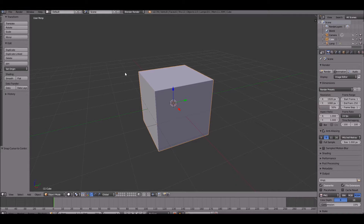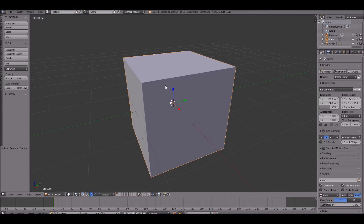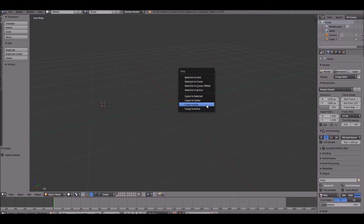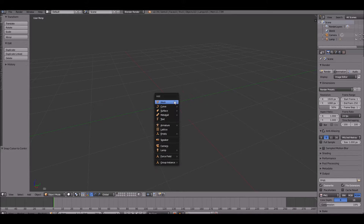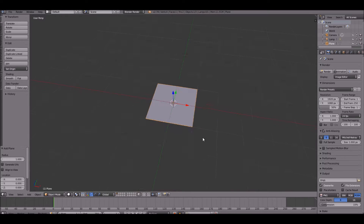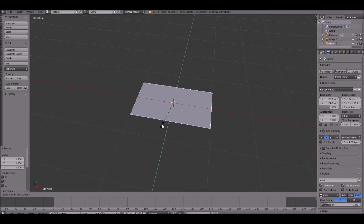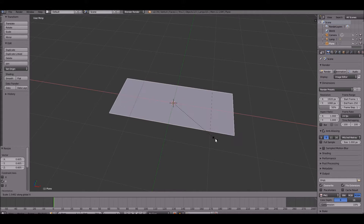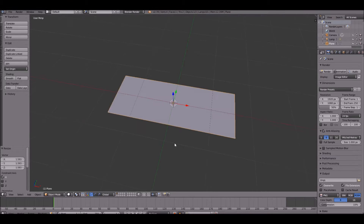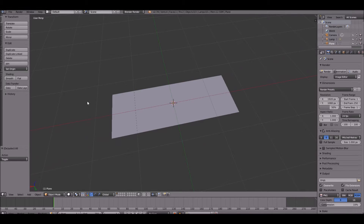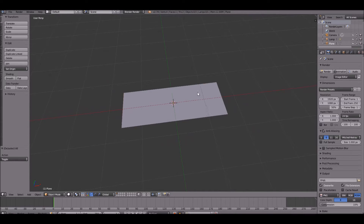Now that we've opened up a new scene in Blender, we can go in and start making our wheel. We're going to start with the tire part. To do this, we're going to go ahead and create a plane in the center, scale it down just a bit, and make it around three grid spaces across.